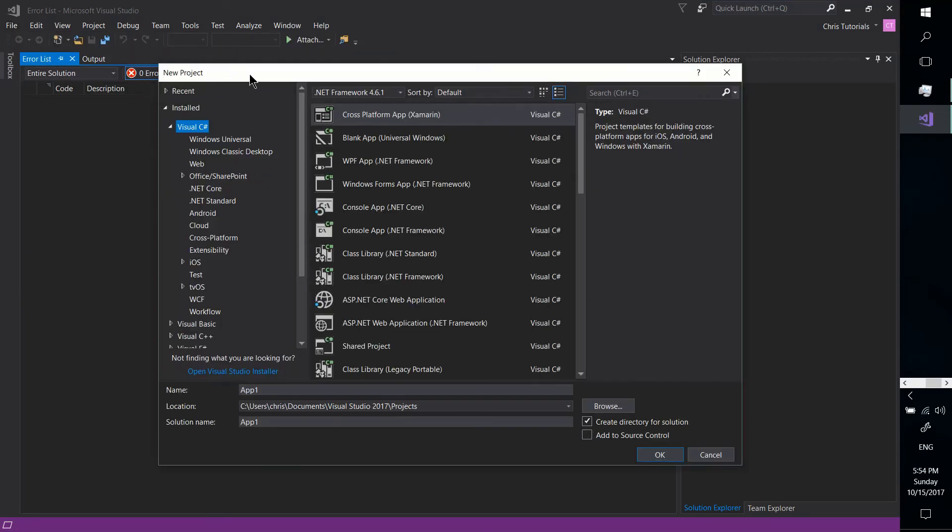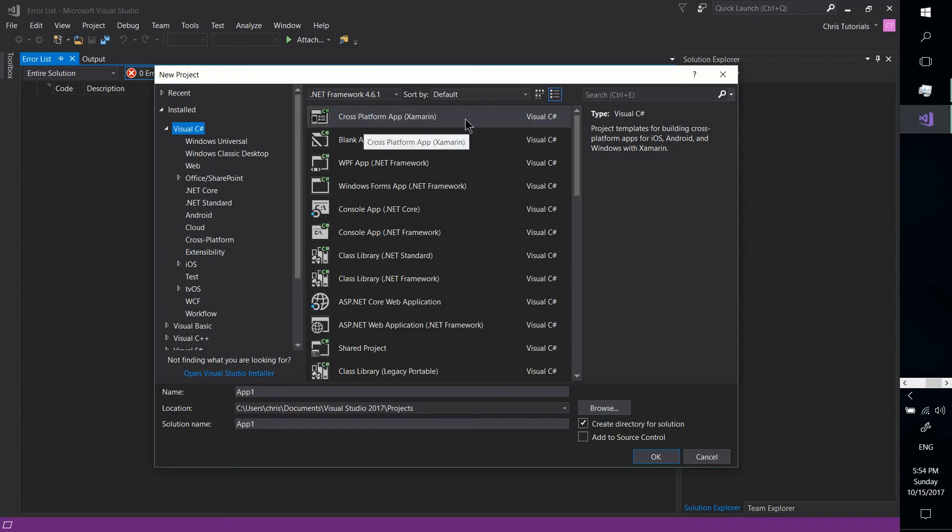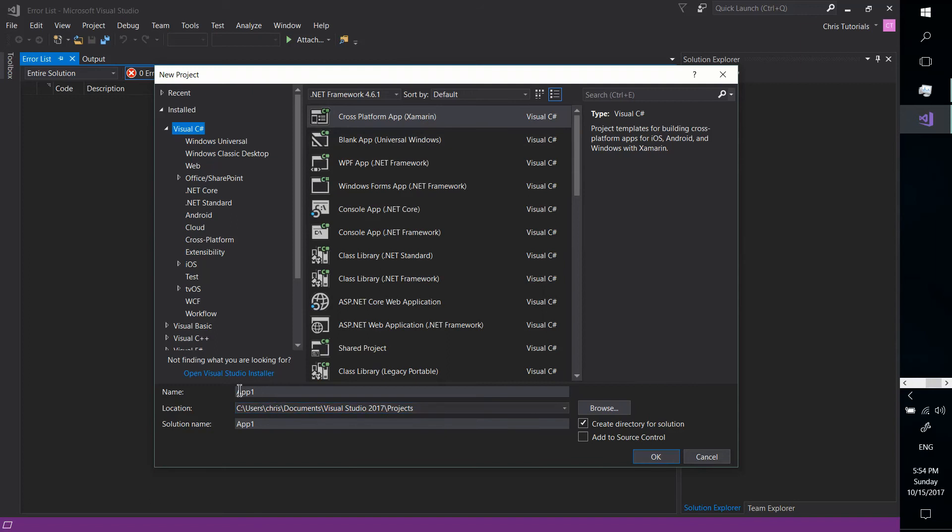And now when we get to the New Project window, under Visual C Sharp, because that's what Xamarin.Forms apps are written in, you should see Cross-Platform App at the top, which is for Xamarin.Forms. So all you need to do now is give the project a name and go ahead, hit OK.